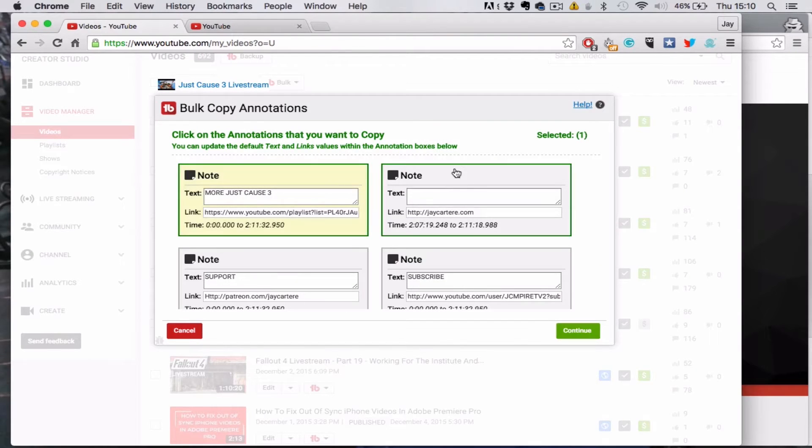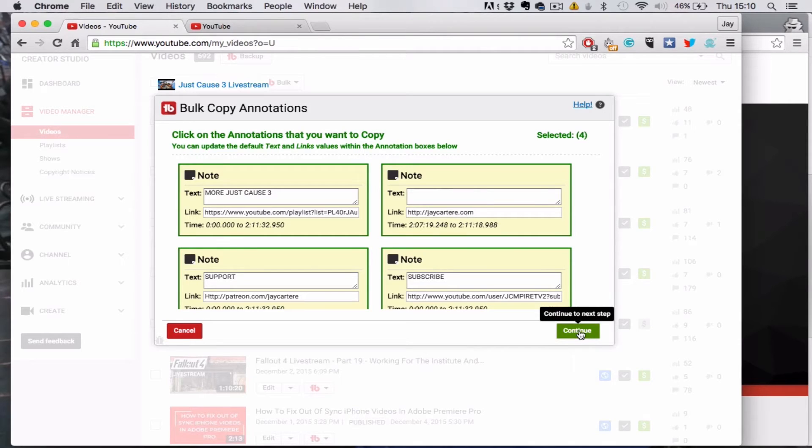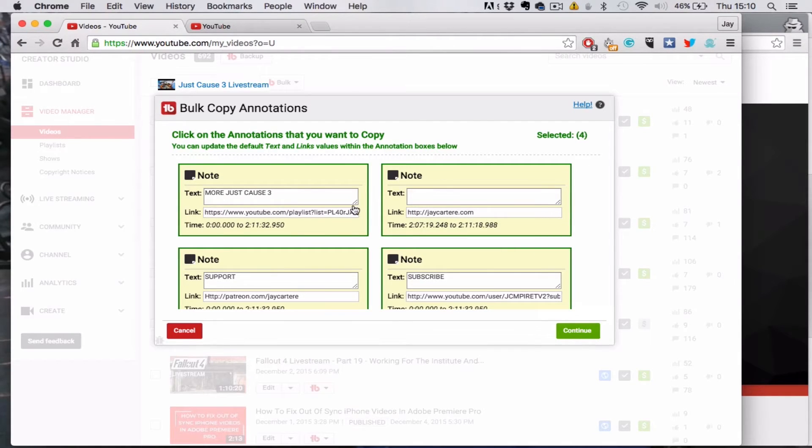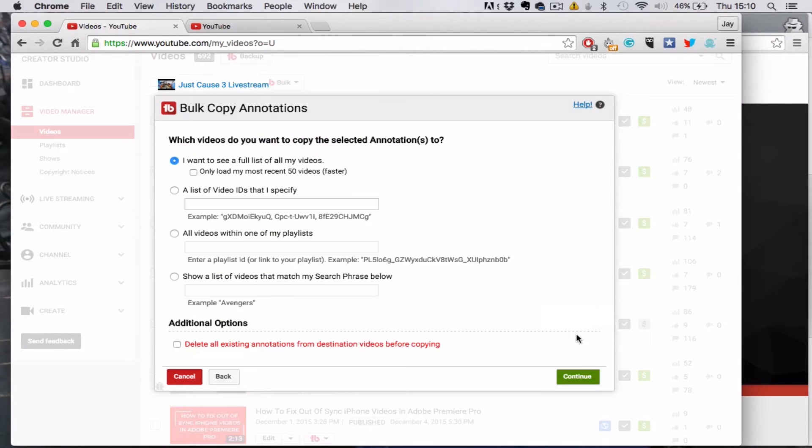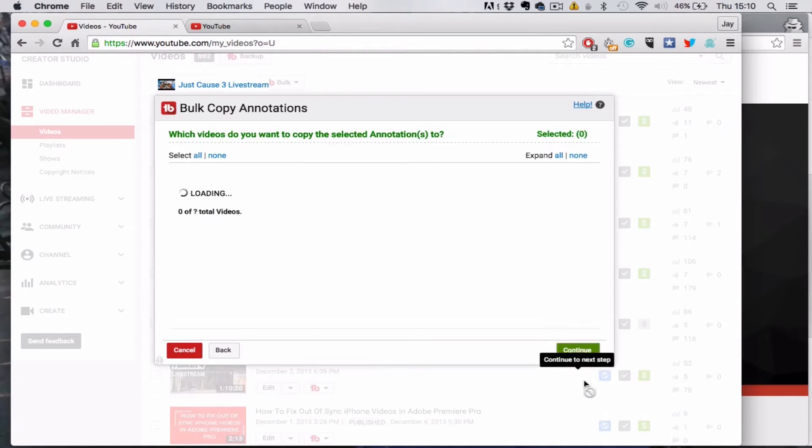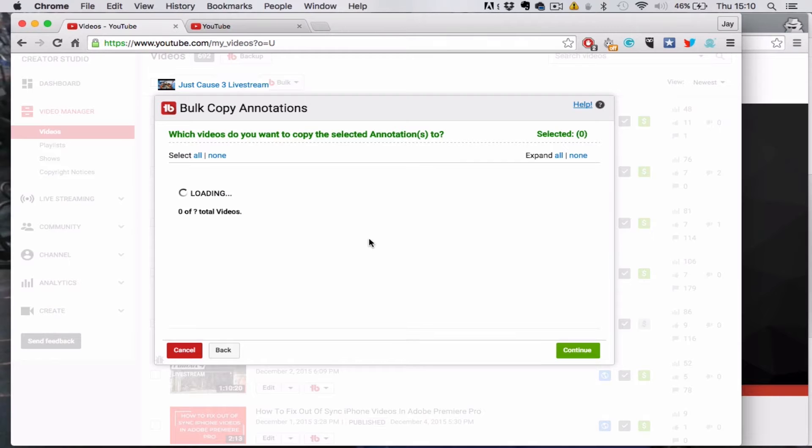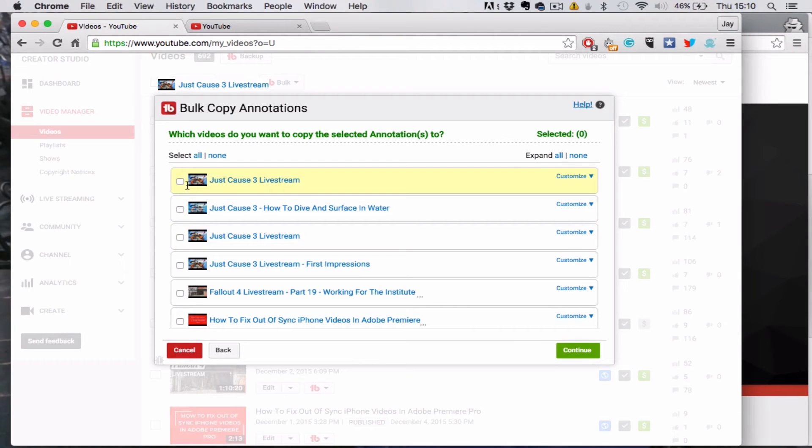So we'll just go to bulk copy annotations. Keep in mind that if you've got the free version of this plugin, then you'll only be able to copy one set of annotations to one video at a time. But because I've got the upgraded version, I can click on five videos that I want to copy these annotations to.